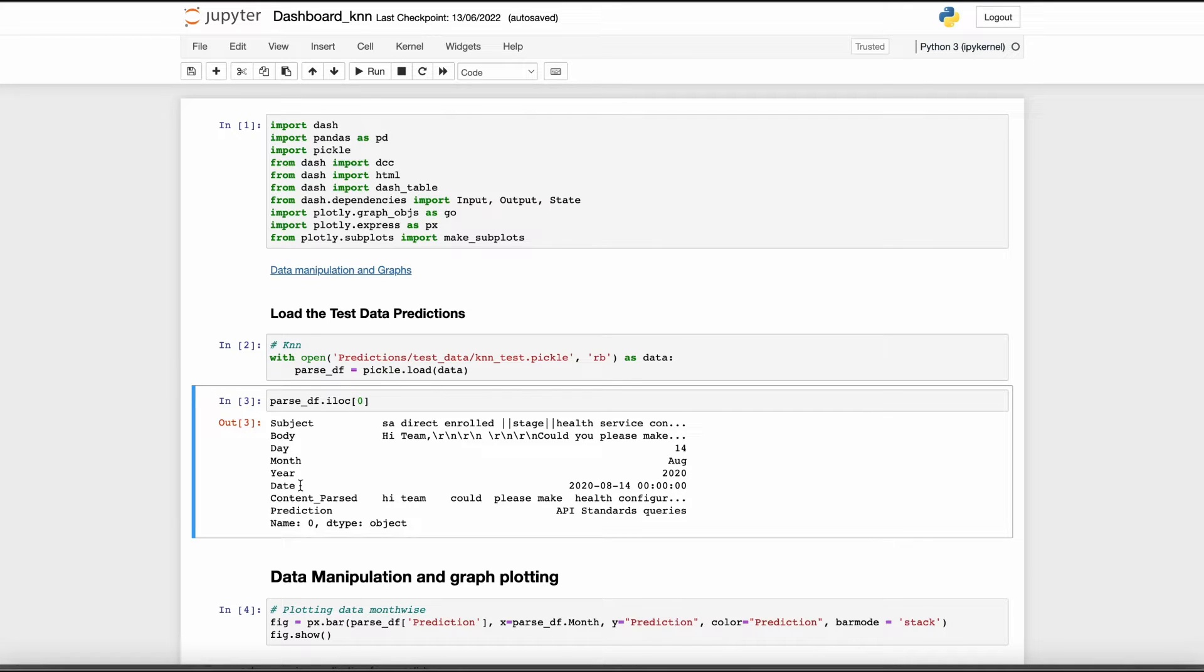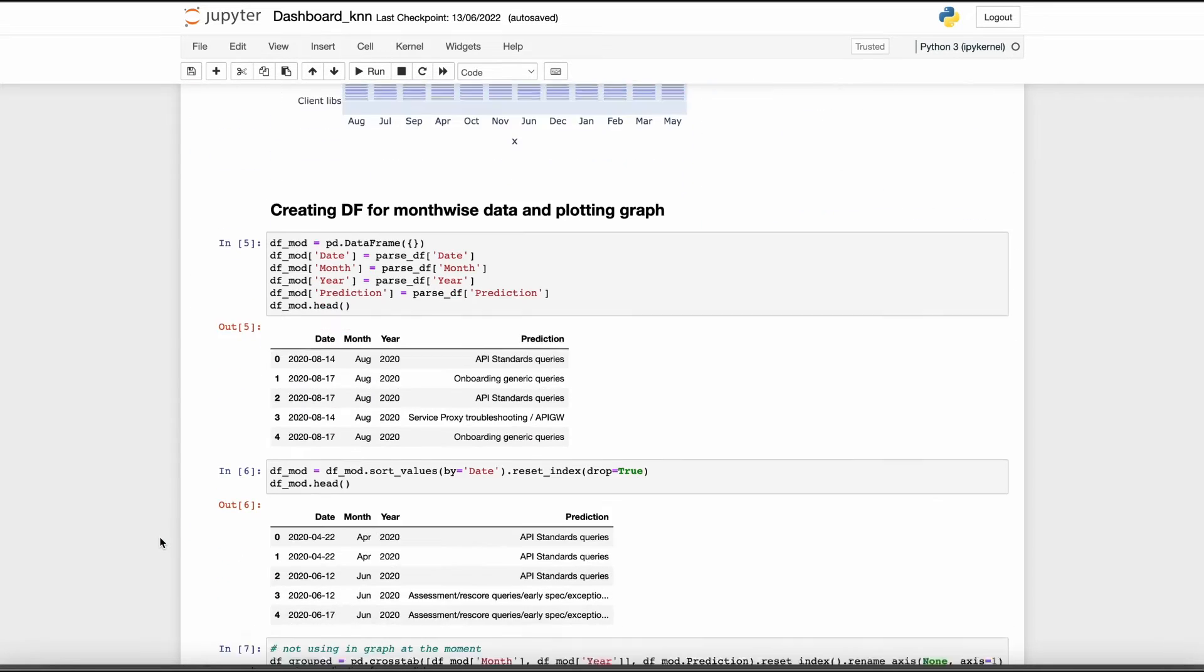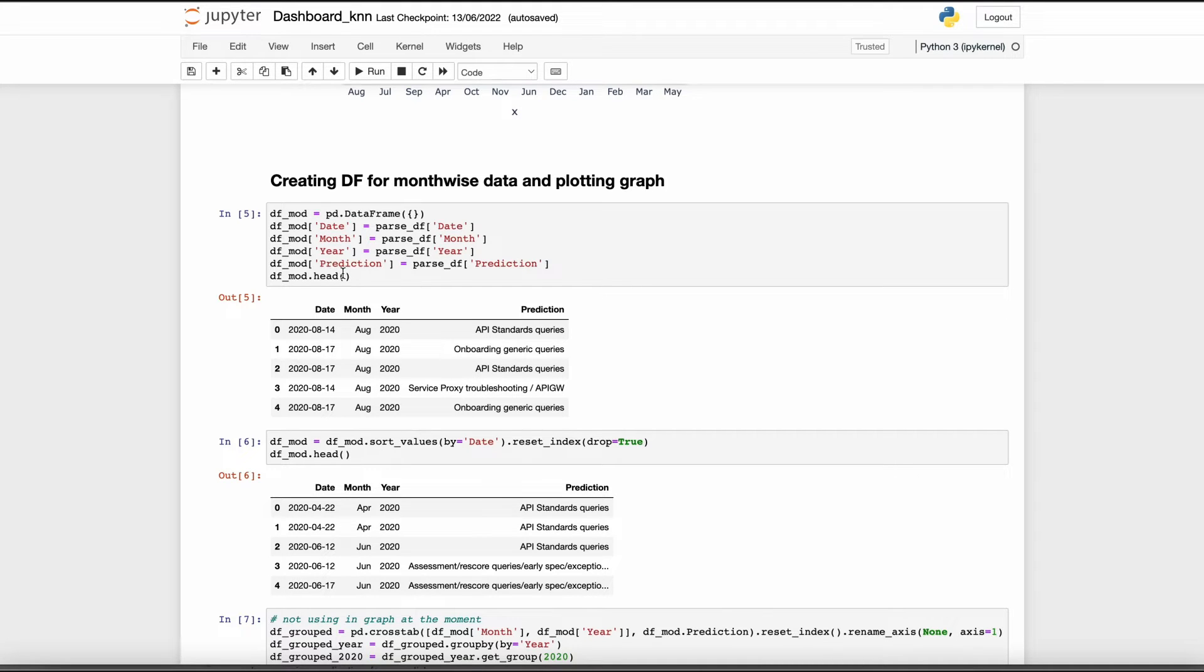For example, I've created a dataframe here with the following components: date, month, year, and prediction. Now I can use this data to create graphs month-wise or time series graphs.